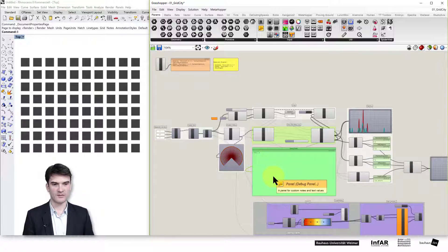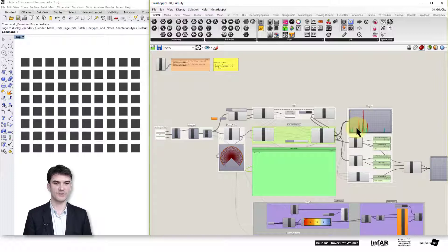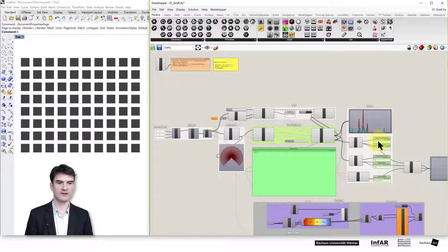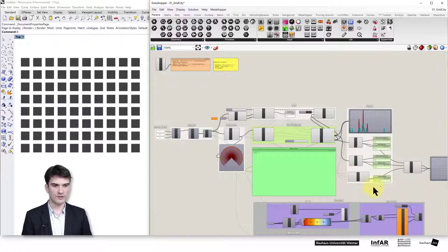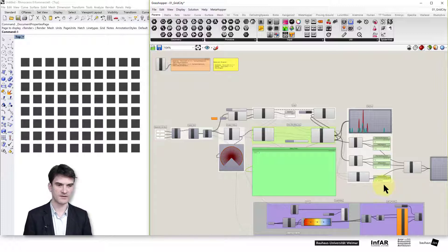On the right-hand side we find the outputs of the model. Usually here we track developments by graphs or collect data about the population and the population stock. What we do here is use a very simple model to estimate the traffic caused by our land use distribution of population and workplaces, which we will see later. At the bottom you find the components for visualization, which I will not explain in detail.